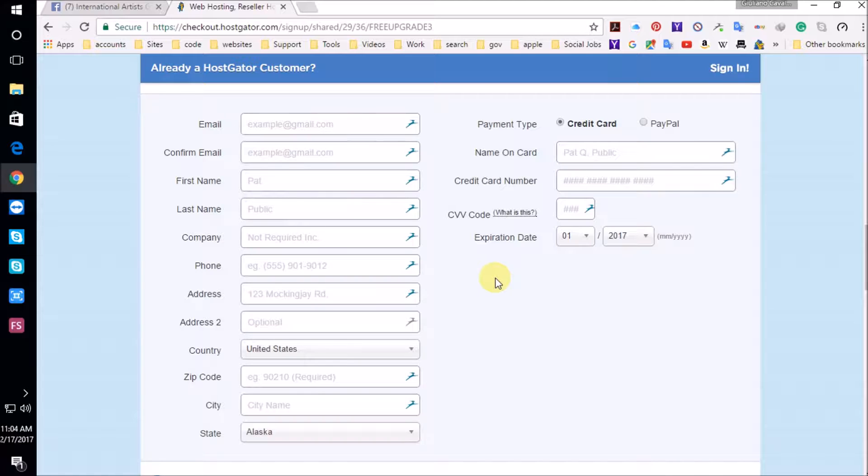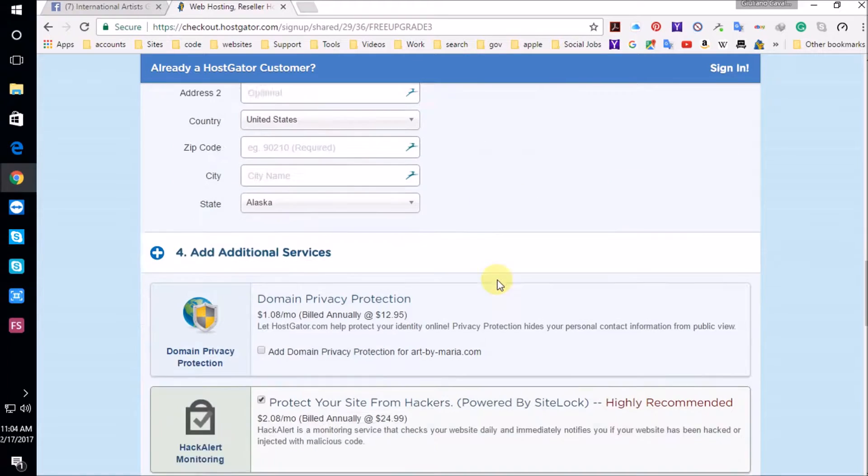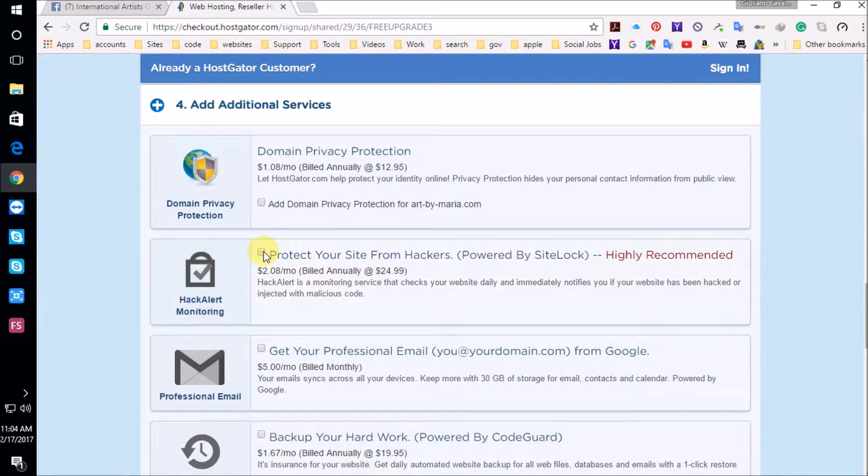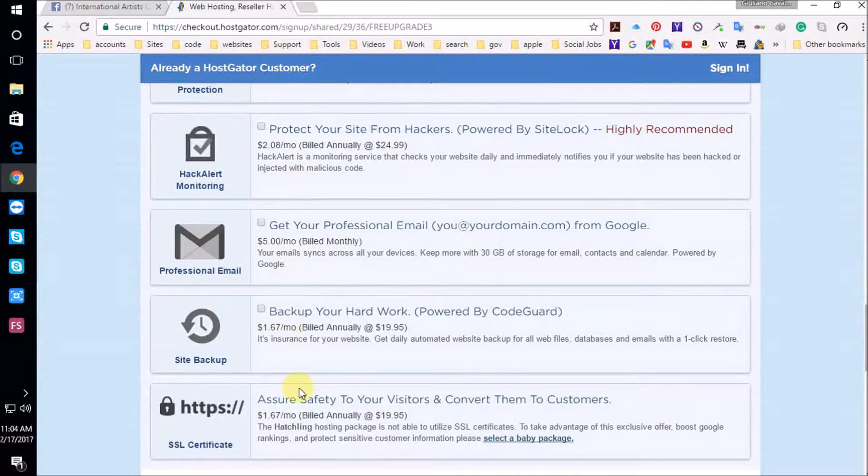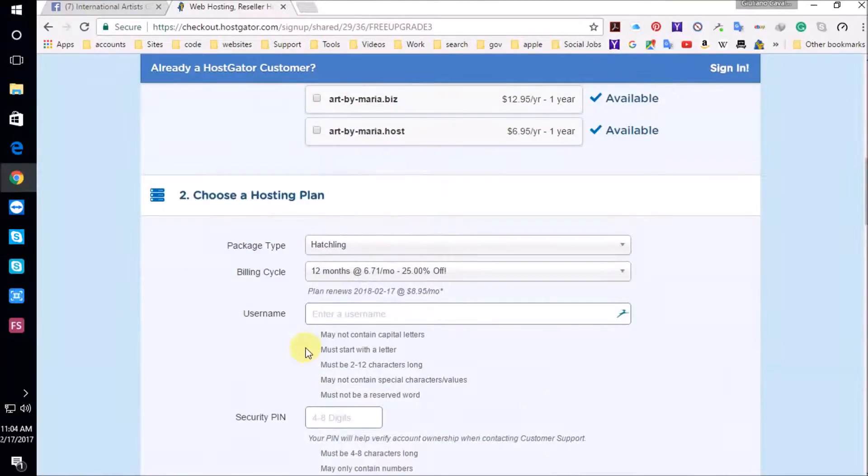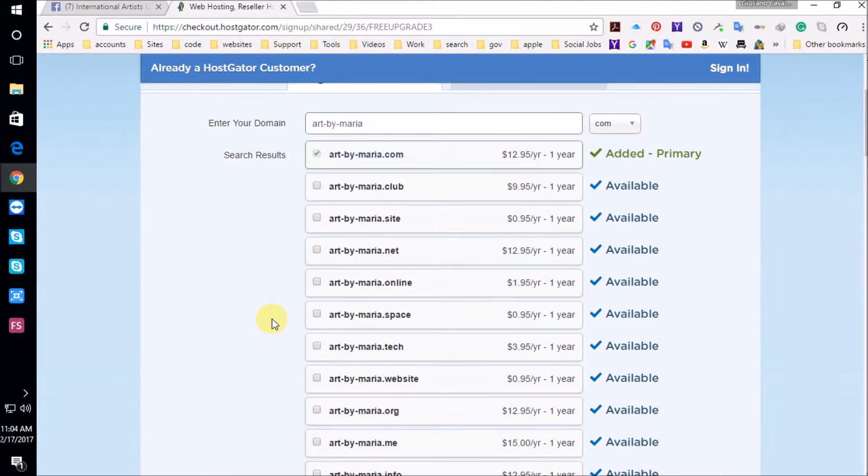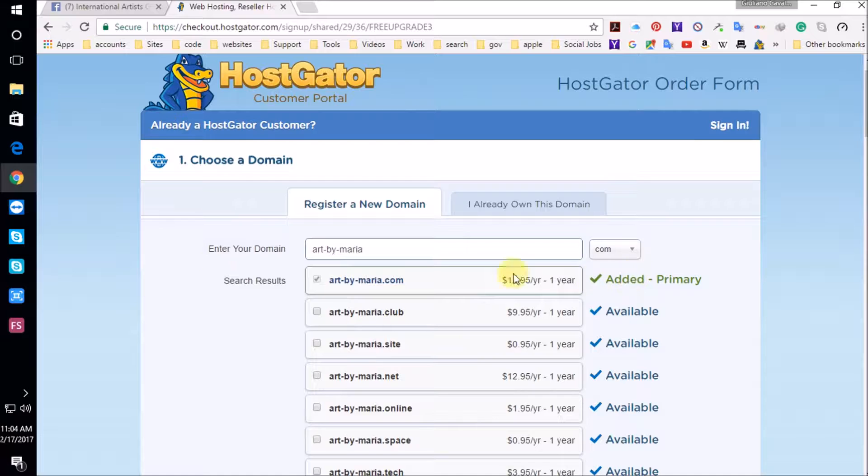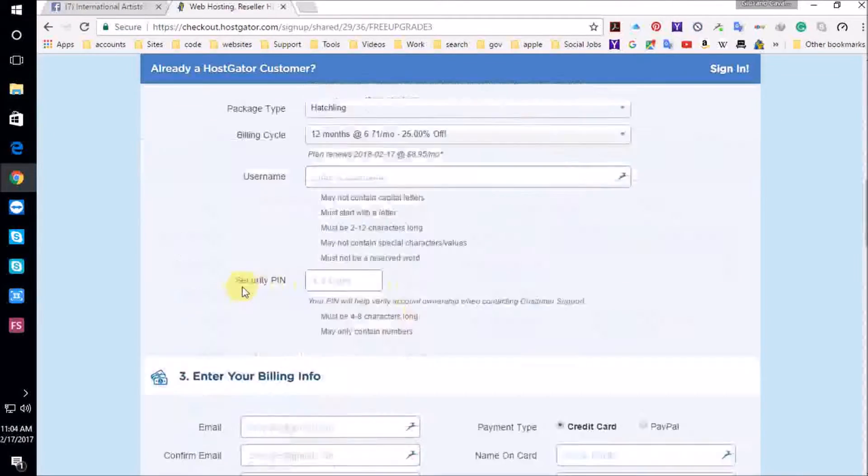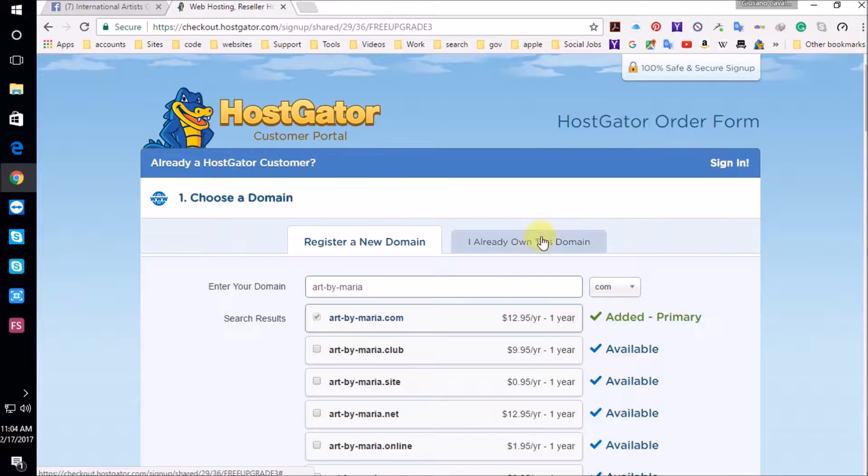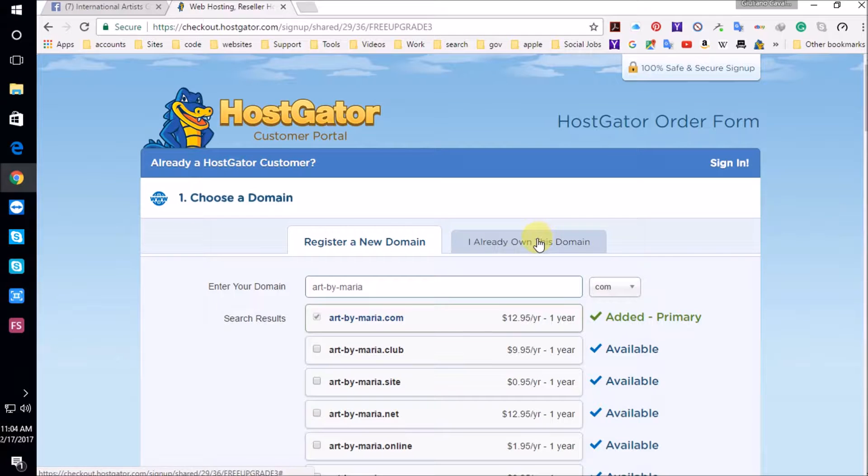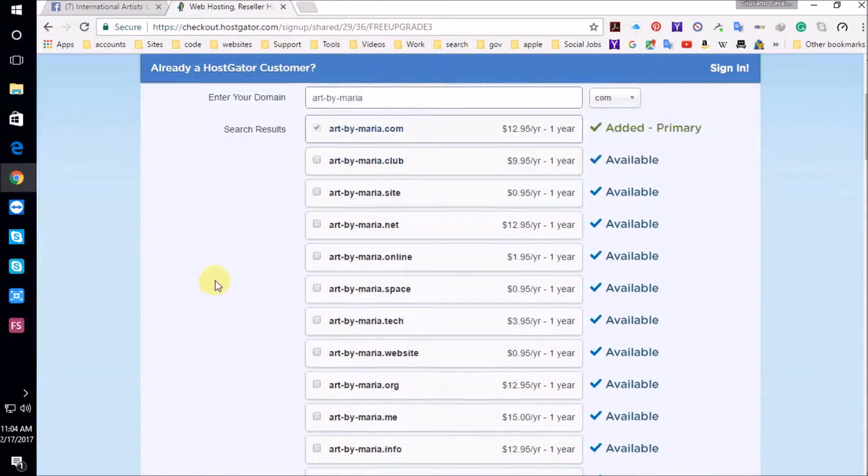Now we're going to uncheck this. Make sure all these are unchecked and that this is 12 months, the hatchling plan. Make sure your domain name is on the green. You can transfer a domain if you like, but you might have to contact your domain name registrar to change the servers. Or you can contact HostGator and they will help you with that.